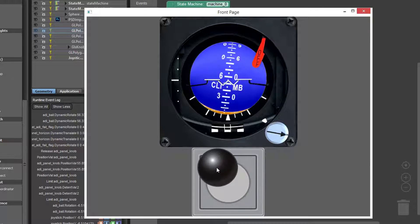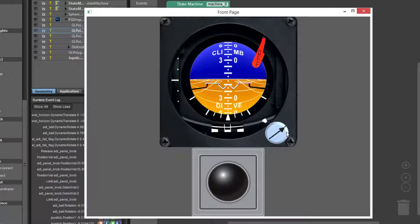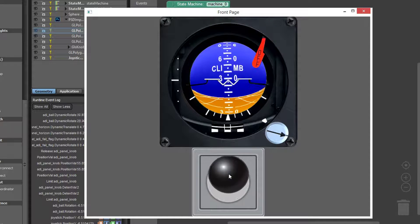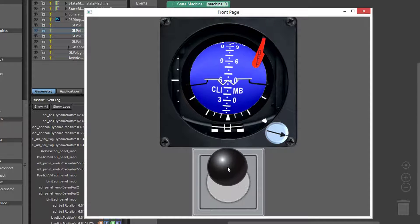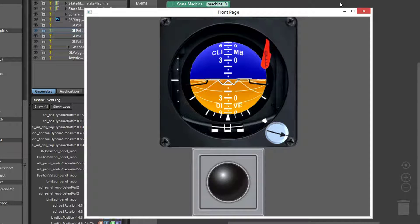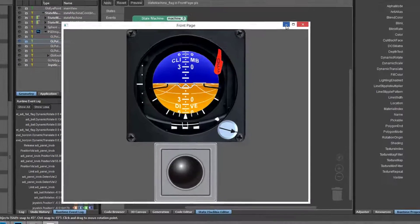There is one more change we need to make to our logic. Notice when we push up on the joystick, the pitch goes up on the ADI. This is the inverse of the behavior we're looking for, so let's correct that.